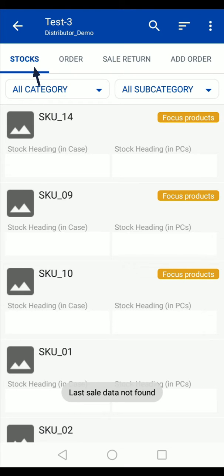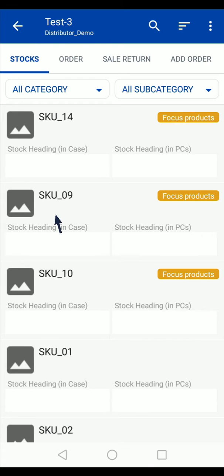You will be directed to this screen where you have to enter the available stock at the outlet. Here you will see the list of products. You can also filter the product list based on category and subcategory. You can search any product using the search option. The focus products will be highlighted here.